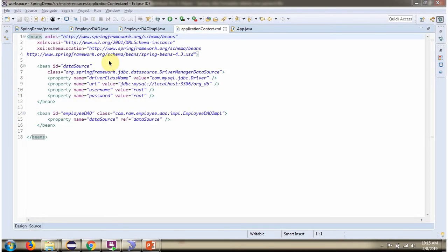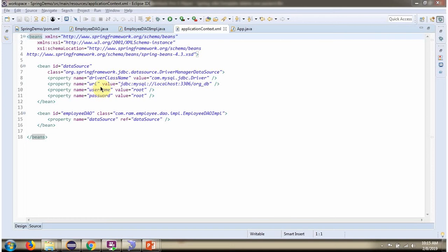This is a Spring configuration file. The Spring container reads this configuration file and creates a data source object. To create the data source object, Spring container needs to know the driver class name, URL of the database, username, and password. Once the data source object is created, it will be injected to EmployeeDaoImpl.